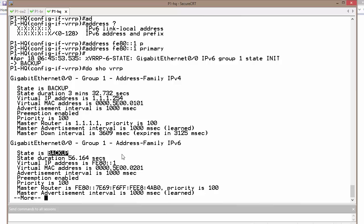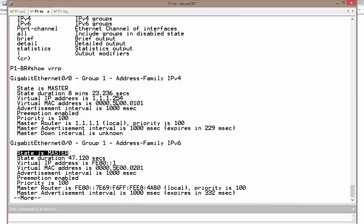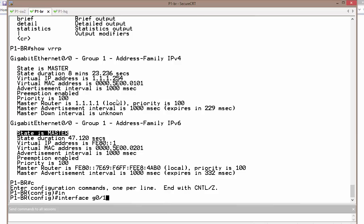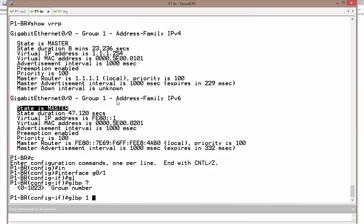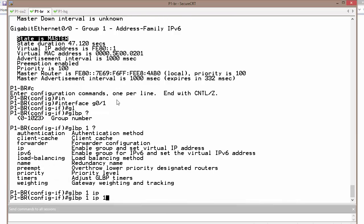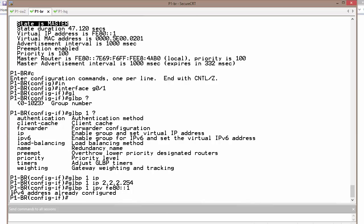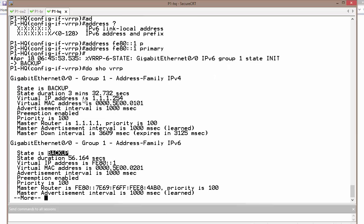The rest of the configuration remains the same as discussed. We can use both address families on the same group, which is not possible in GLBP. To demonstrate: on interface GigabitEthernet 0/1, GLBP group 1 with IPv4 address 2.2.2.254, if we try to add IPv6 address family it generates an error — GLBP only allows one address family per group, unlike VRRP version 3.